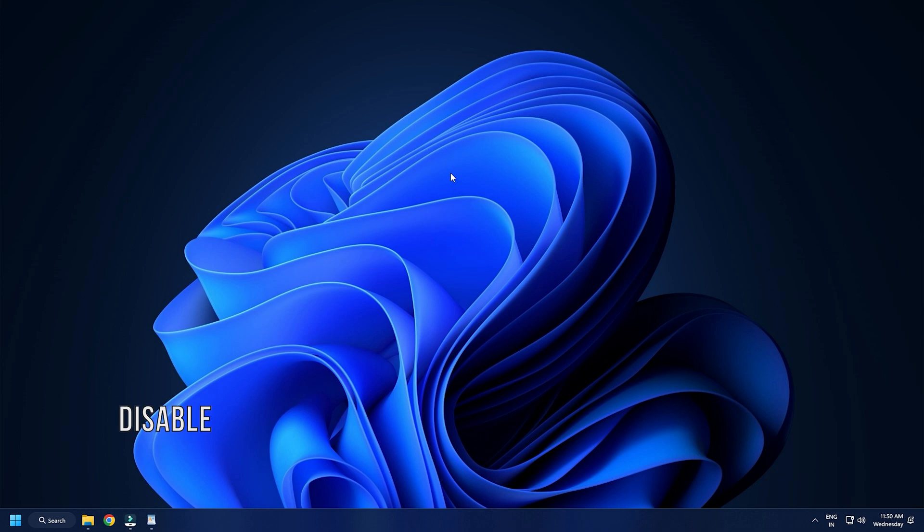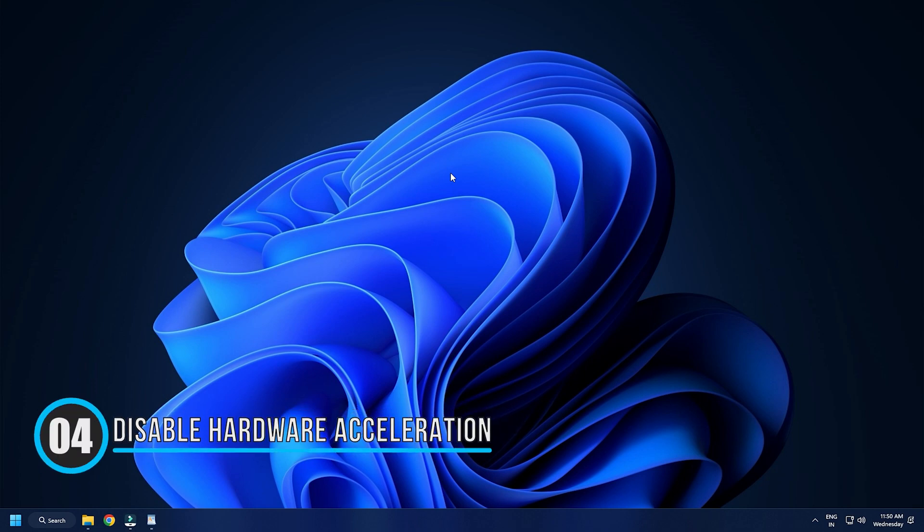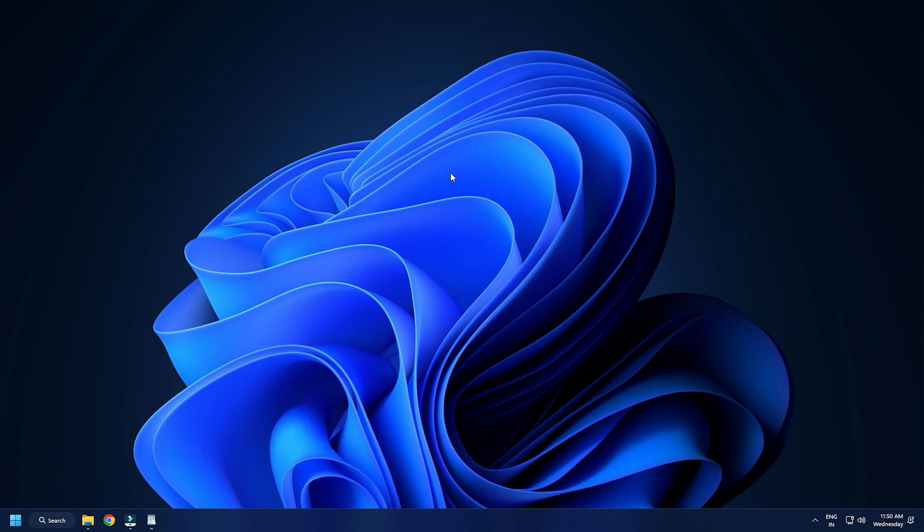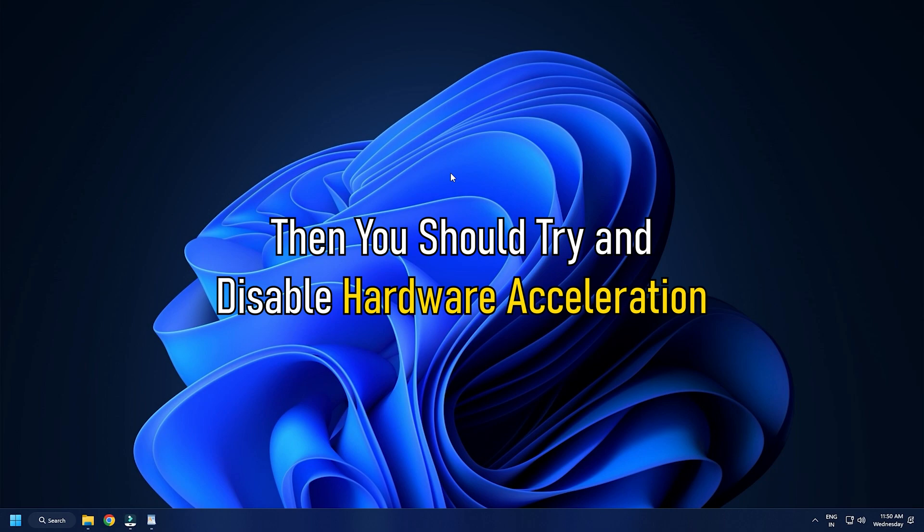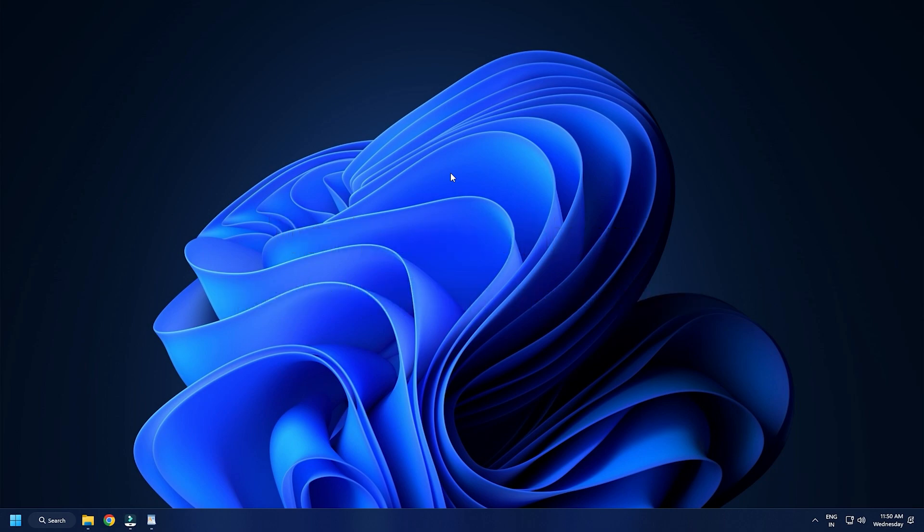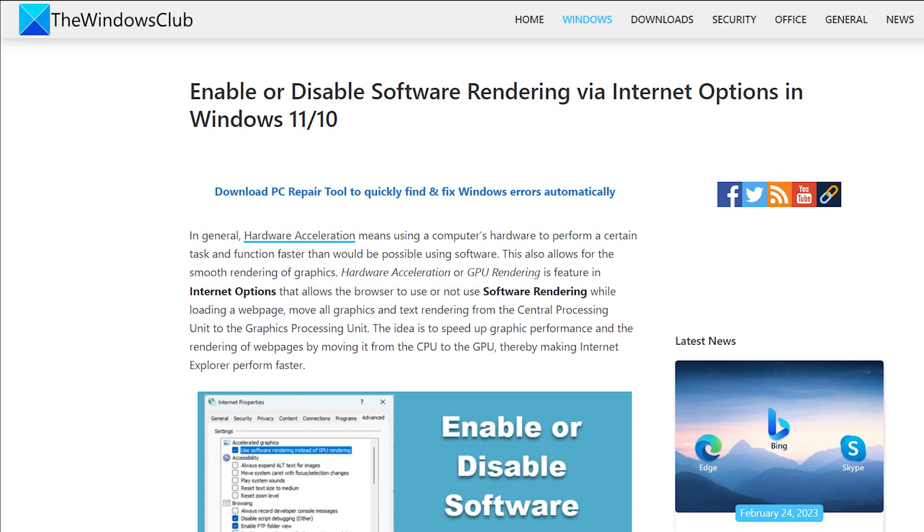Method 4. If you are on low-end computers or if your current video card or video driver does not support GPU hardware acceleration then you should try and disable hardware acceleration. We have a dedicated article on it on the windowsclub.com that you can check out.